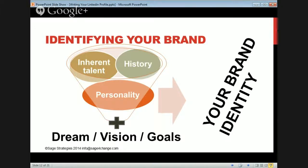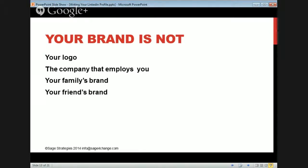Add that combo to your dreams, your vision, and your goals — all of that equals your brand identity. Your brand is not your logo. Your brand is not the company that employs you. Your brand is not your family's or friends' brand. You might get clues by looking at the five people around you, but if they don't match your brand, you might have to do something about that.